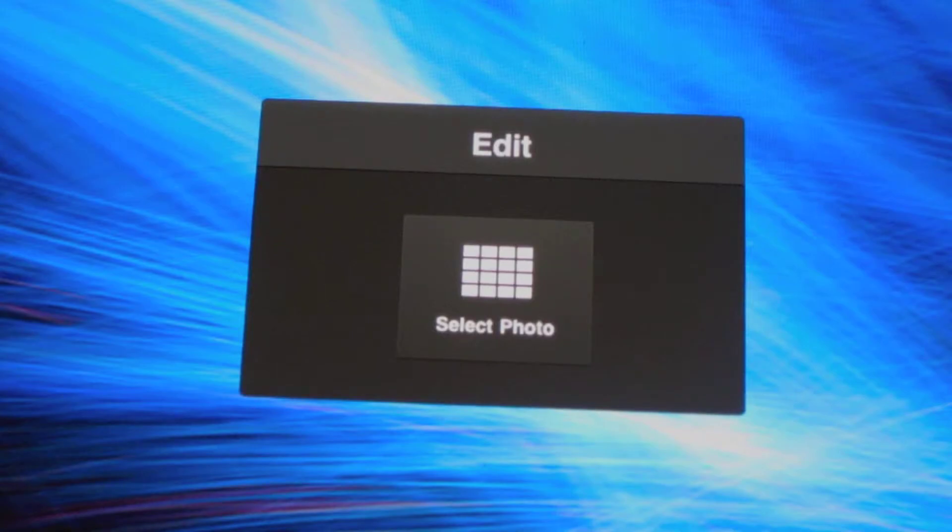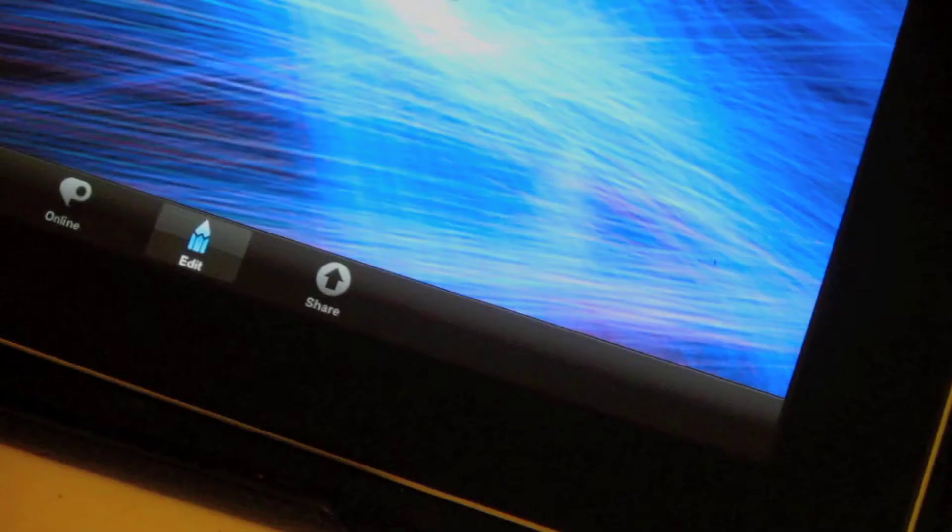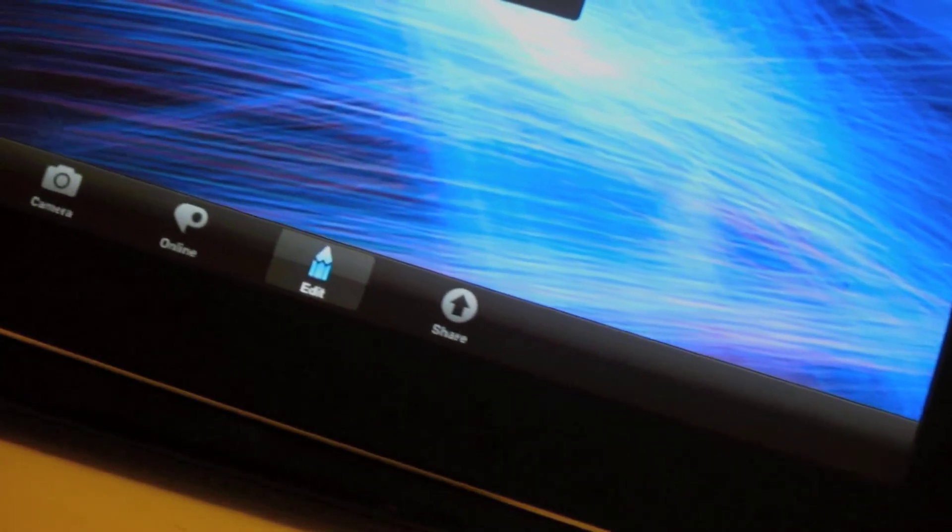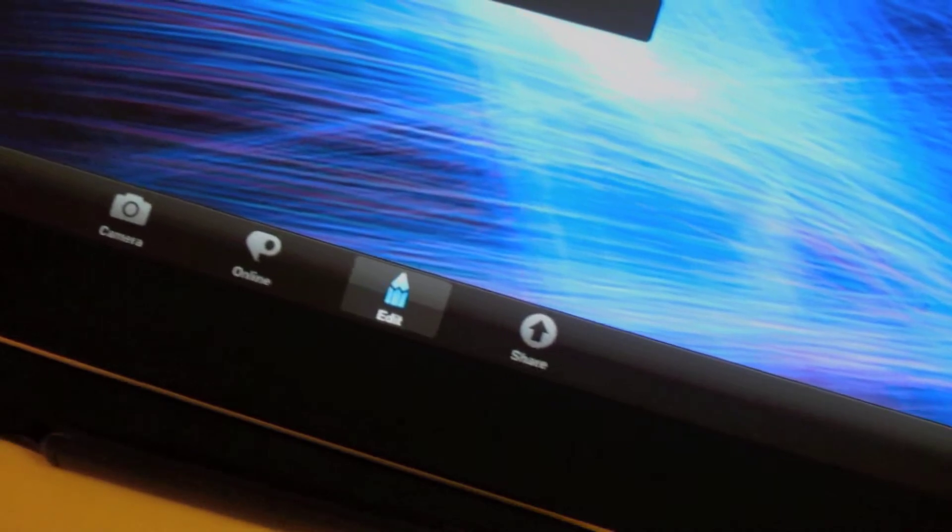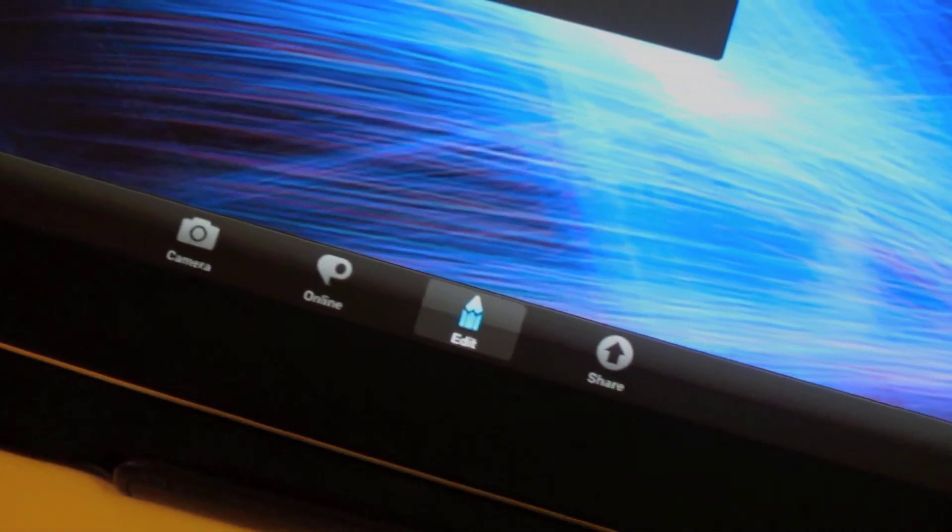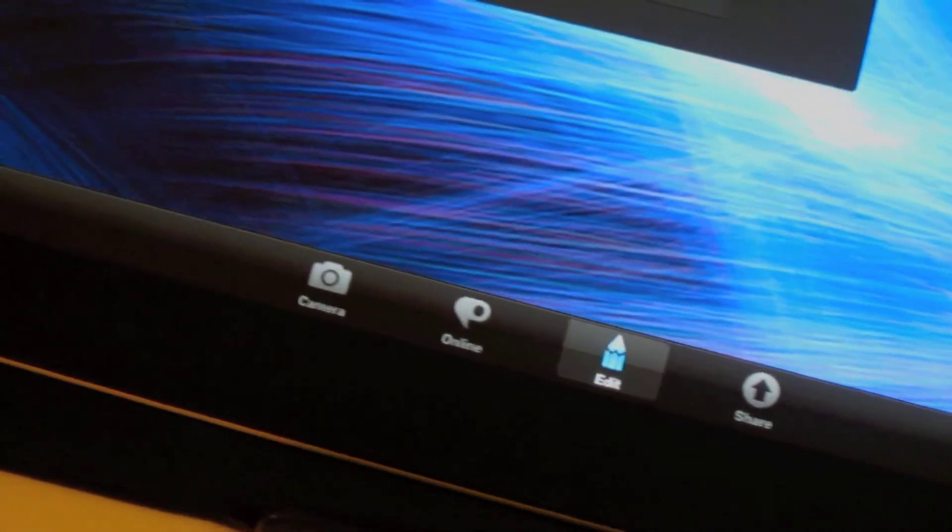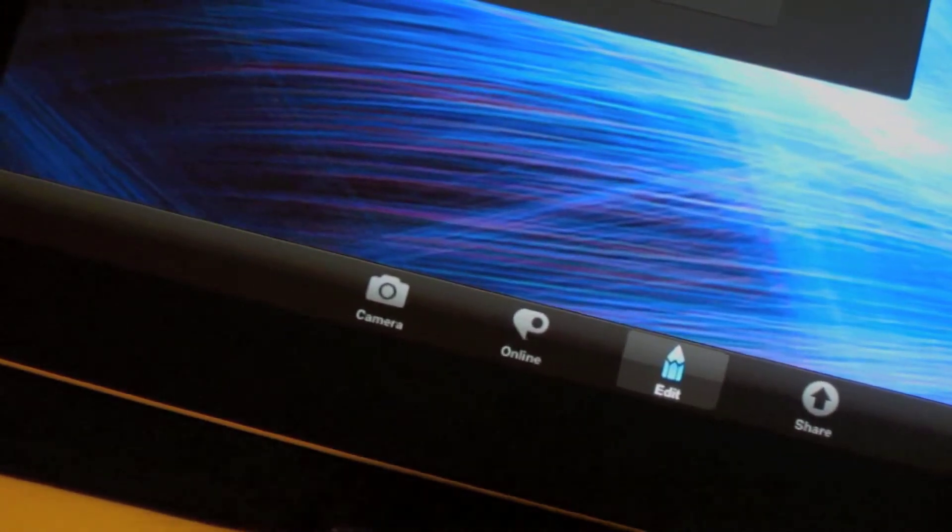Opening up the application, you find a simple edits window in the middle of your screen. At the very bottom, you find a few different tabs, including camera, online, edit, as well as share.